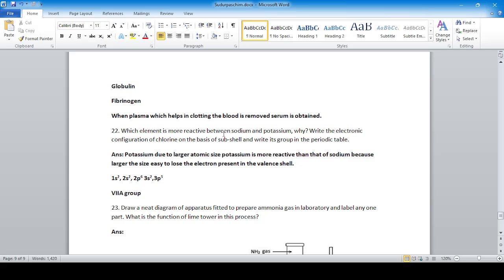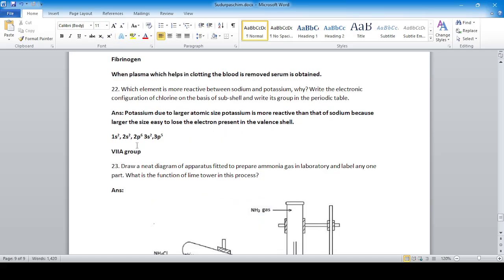Question twenty-two: which element is more reactive — sodium or potassium? Potassium is more reactive due to its larger atomic size. The larger the atomic size, the easier it is to lose the electron in the valence shell. Also, write the electronic configuration of chlorine and its group in the periodic table — it falls in group VIIA.